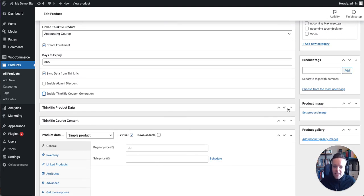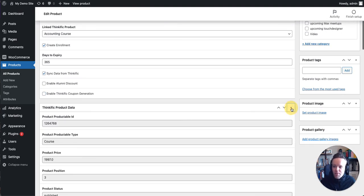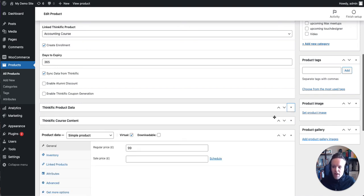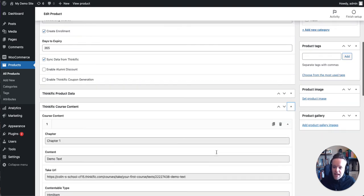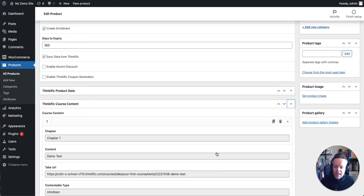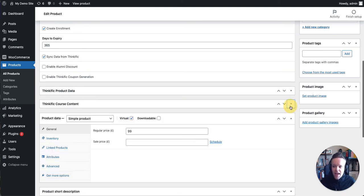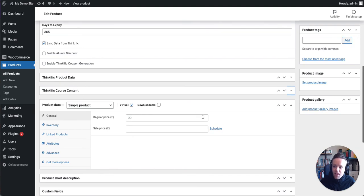Below this, we can see some information, for example, the product data. This is the developer level data, which we'll discuss in the theming video. And here we have the course content. This pulls in the course content from Thinkific API, which allows us to use this on the front end. And I'll touch on that in the theming video.